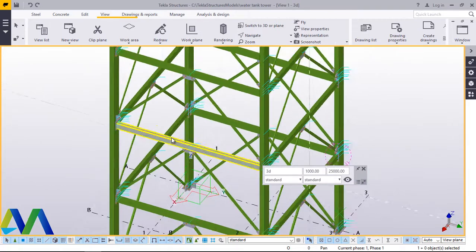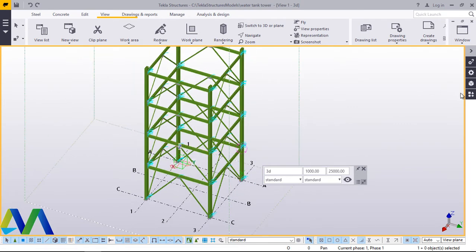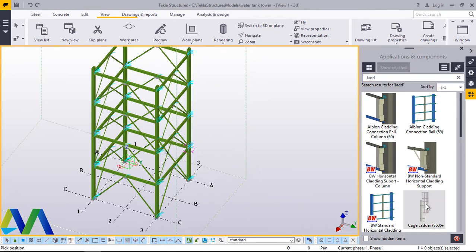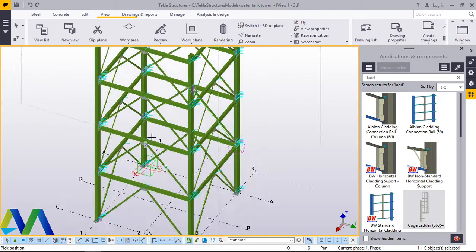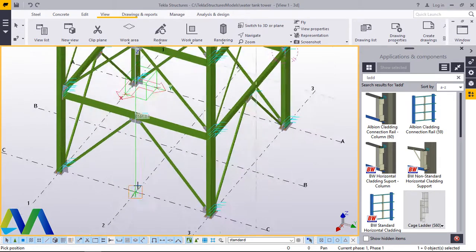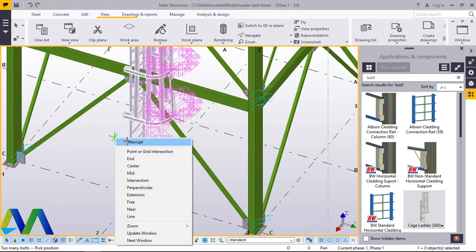From this spot, I want to create a ladder from 0-0 level to this level. I'll come to Applications and Components, click that button and type 'ladder'. I'll pick the S60 or cage ladder. Then I'll snap at the top height of my ladder — I want the top height to start from this spot. I'll snap there, then run all the way to the bottom end here and snap there. Just wait for it to come up — there it is.